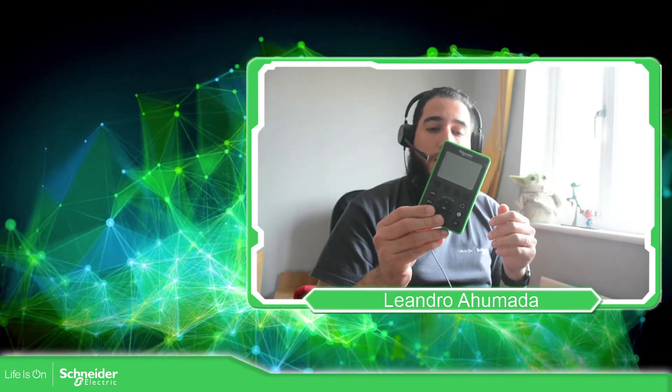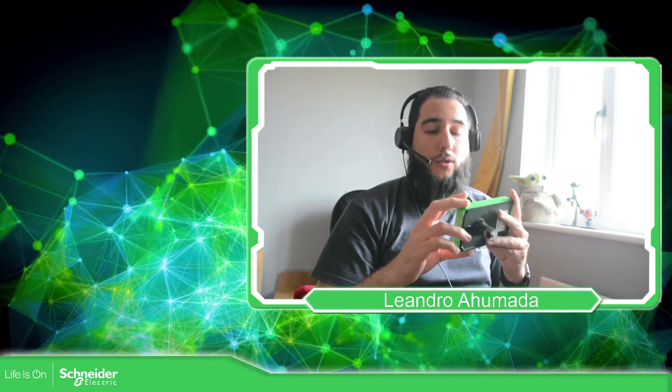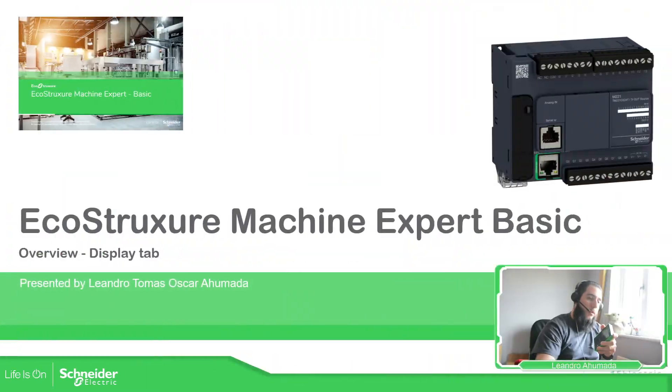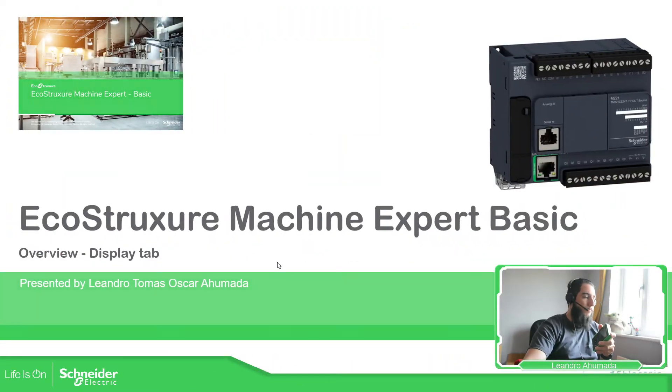The display tab is used to work with the graphic display that is only compatible with the Modicon M221, as I can show you on the presentation.